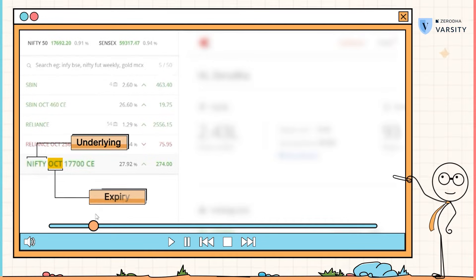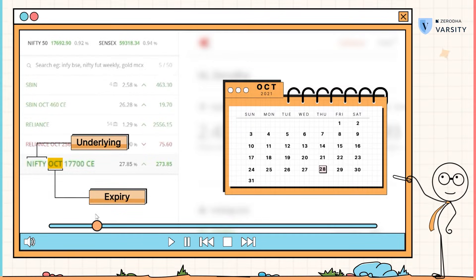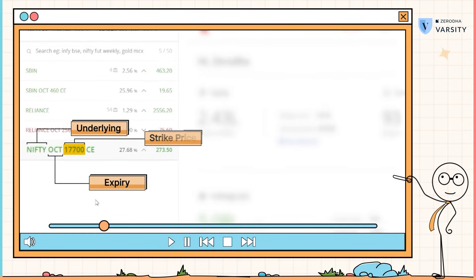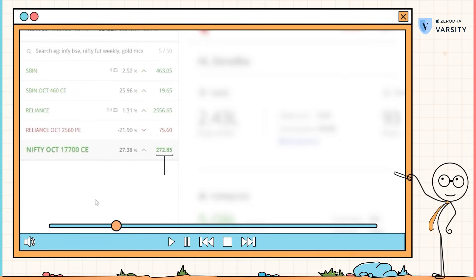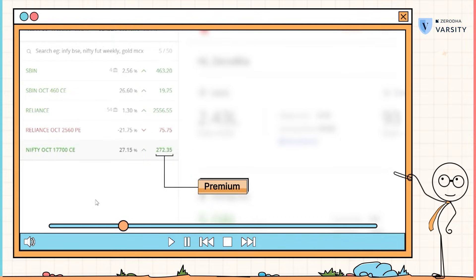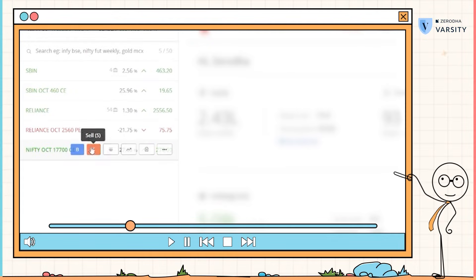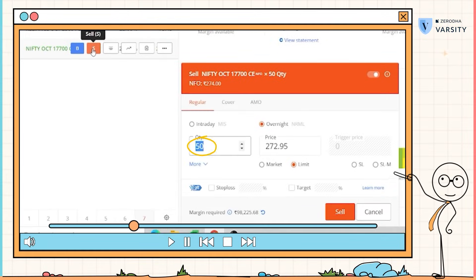October, which means the expiry of this particular option is on the last Thursday of October. The strike price under consideration is 17,700. CE stands for call option. This particular option is trading at a premium of 272. If I have to sell this option, all I have to do is click on sell. Lot size is 50 and the price or the premium is 272.95.